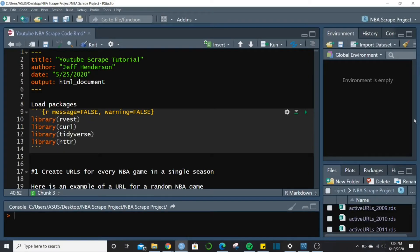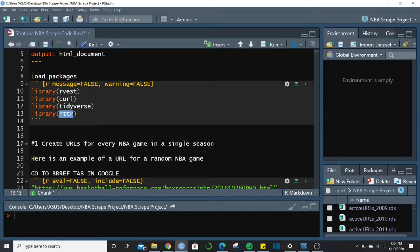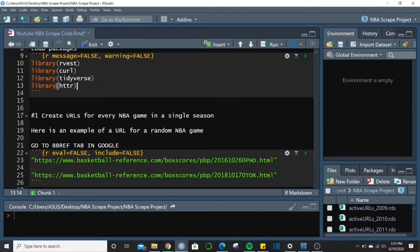Here are the packages we're going to need. rvest is the main scraping package, and curl works hand-in-hand with it helping compile URLs. tidyverse is a very popular package we'll use a lot. And httr is going to help us recognize which URLs are active or not — that's the biggie.